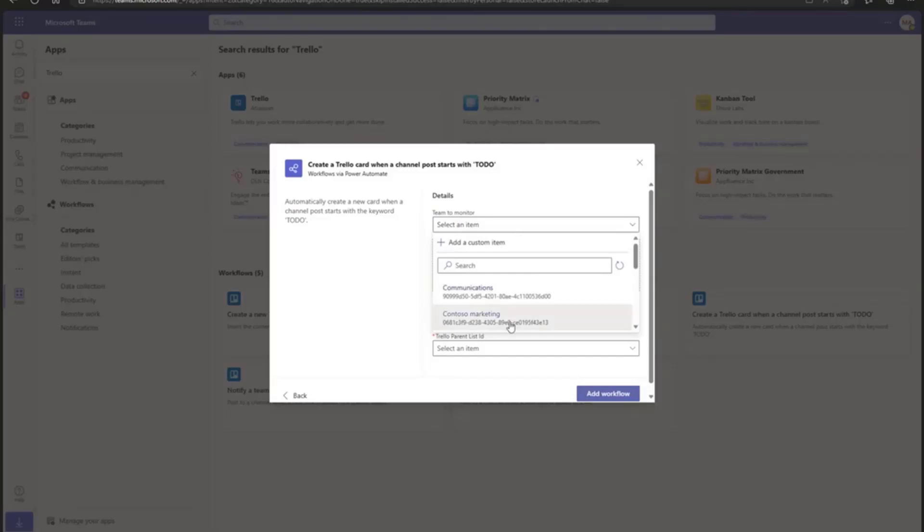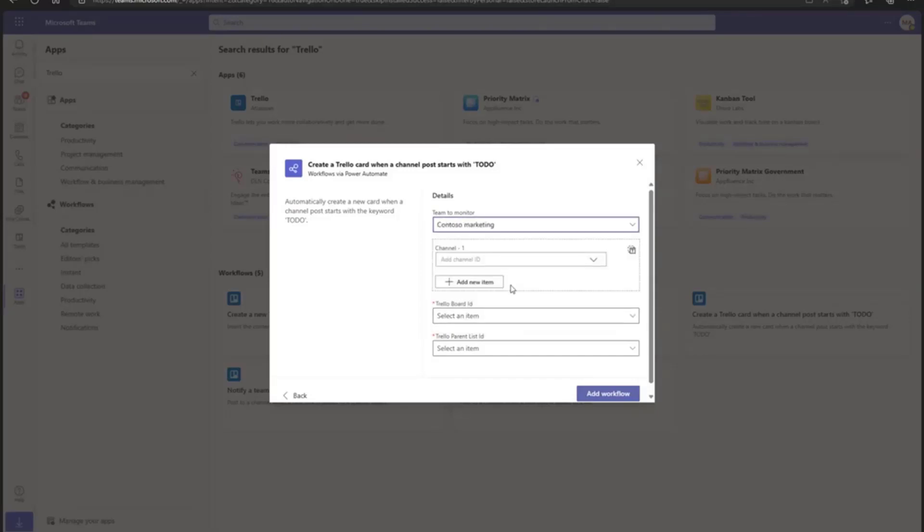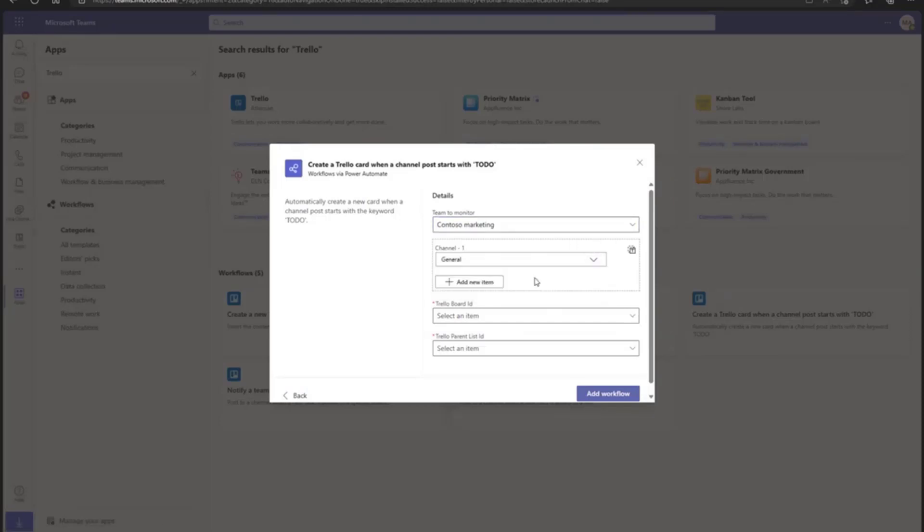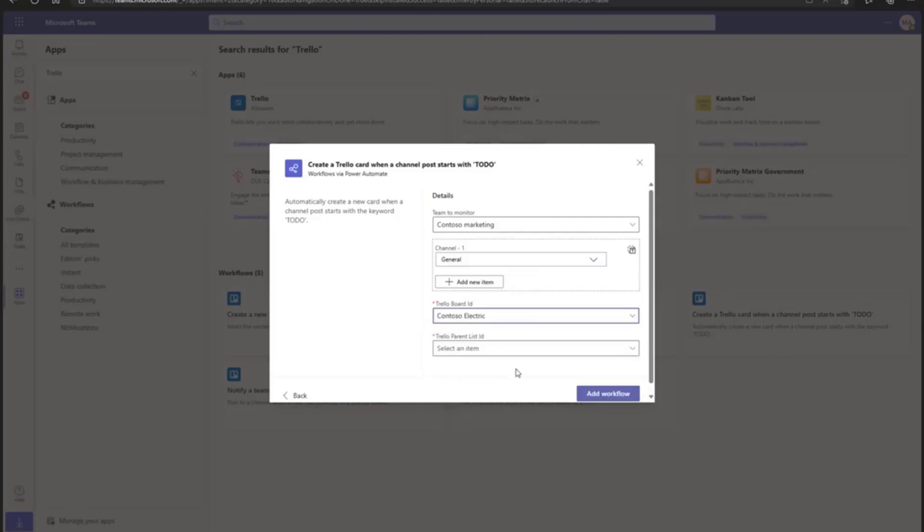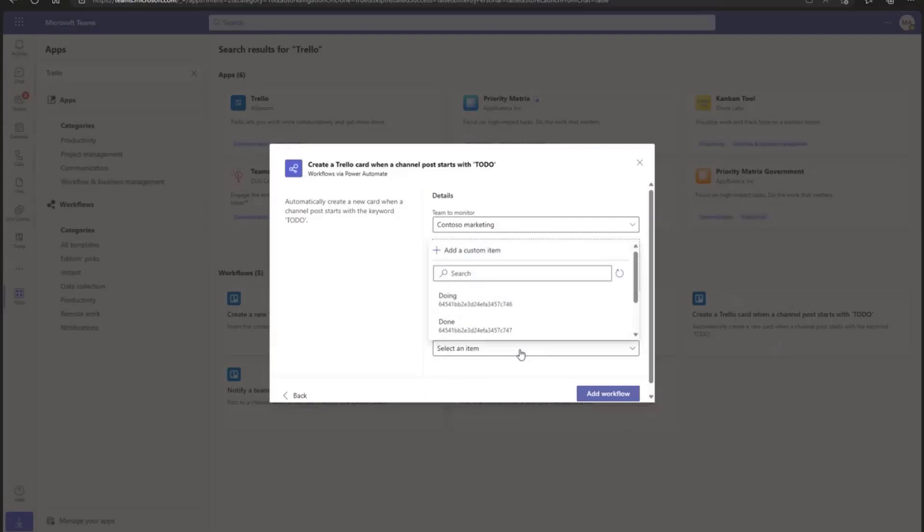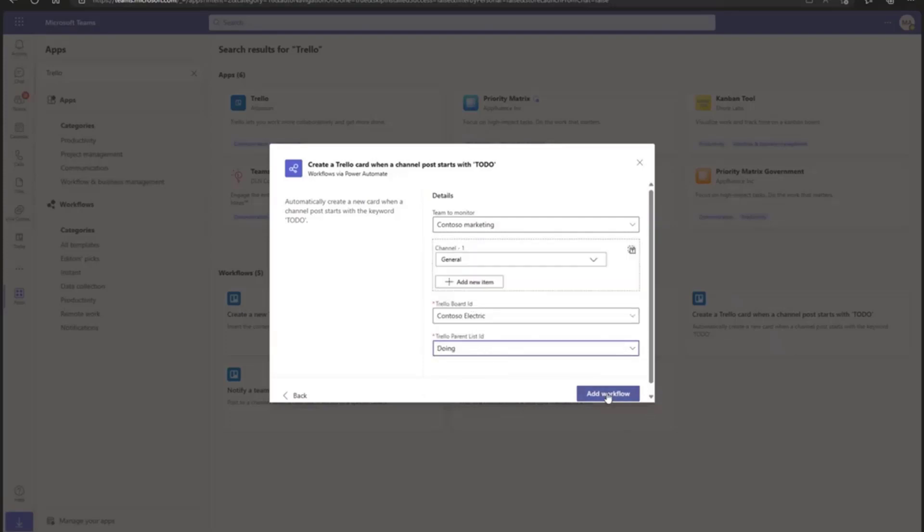Here it gives me the option of which team I want to configure this workflow for. For example, I'll choose Contest for Marketing. It will automatically give me the options of channels. I have only one channel, so I can select the general one. If there are multiple channels, it will give you the option from the dropdown where you can select. For the Trello board ID, I already created a dashboard or workplace in Trello. I'll use the Contest for Electric. And where I want to post this, I'll say the doing section. And I'll add the workflow.